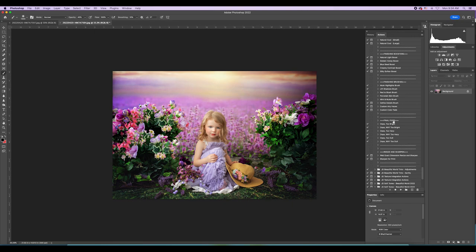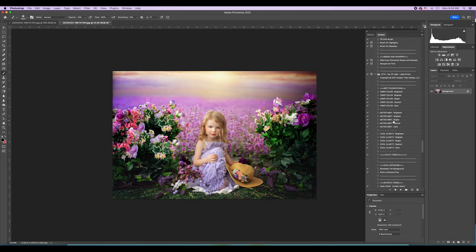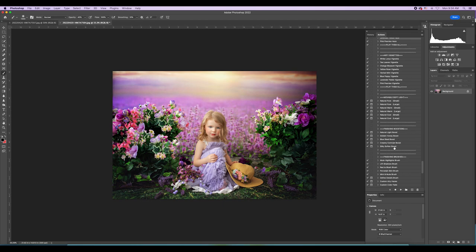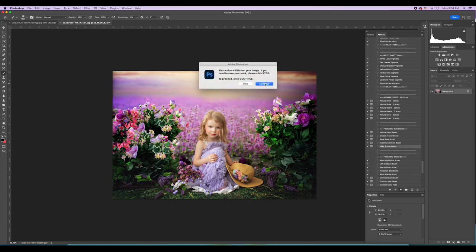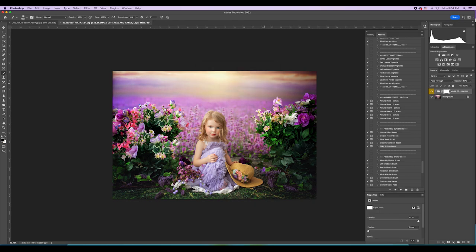My other favorite in the same collection to finish it is Joy of Light Light and Airy — there is a Silky Softened Boost and it gives it a very slight painterly effect. It says to mask off the hands, so I always choose the opposite color brush and mask off the hands. If it's a little too much you can paint it off of certain places. Then I'll flatten that.